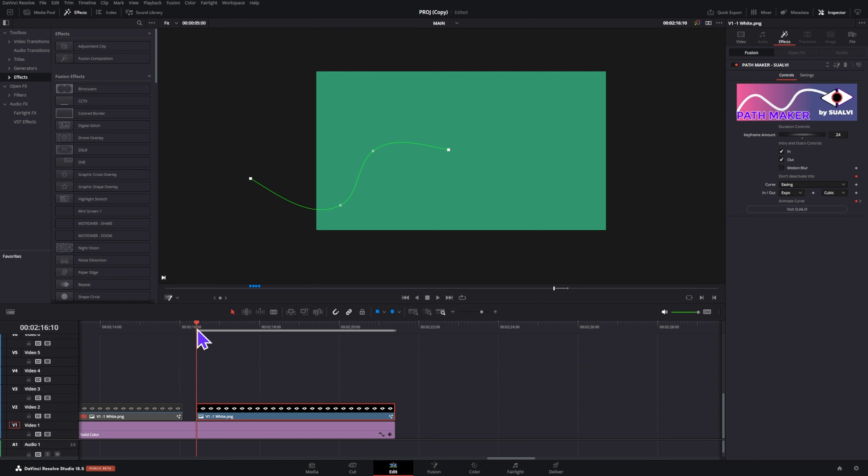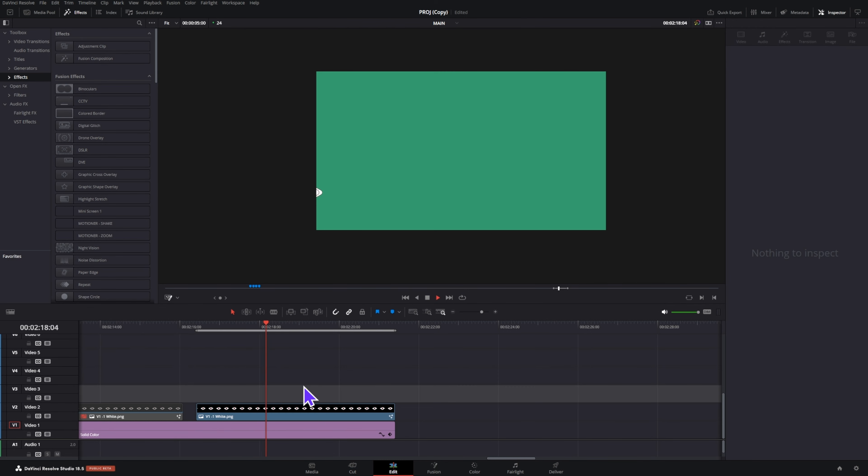Now there's one little bug that I've encountered sometimes. If you close a project and then come back later, the effect just wants to stay blank.